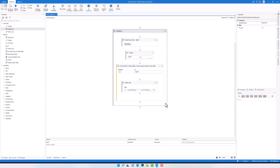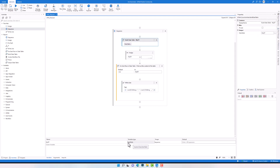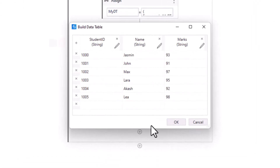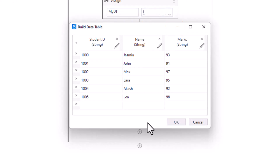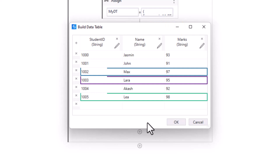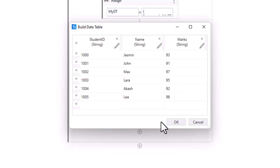In this example I will show you how to use this operator with a data table. I have the following sequence: first a Build Data Table activity where I define a table stored in a variable of type DataTable. The table consists of three columns — Student ID, Name, and Marks for each student. I want to write a LINQ query to get the best three students from this table, meaning only three students with the best marks as output.